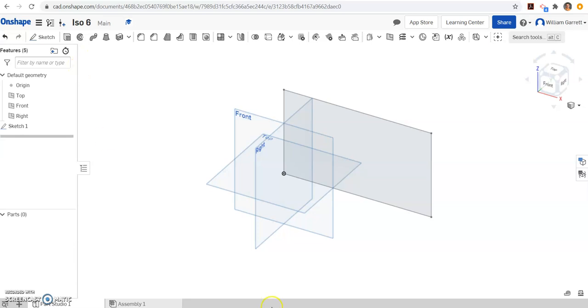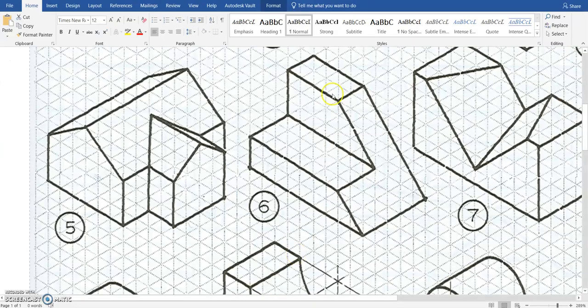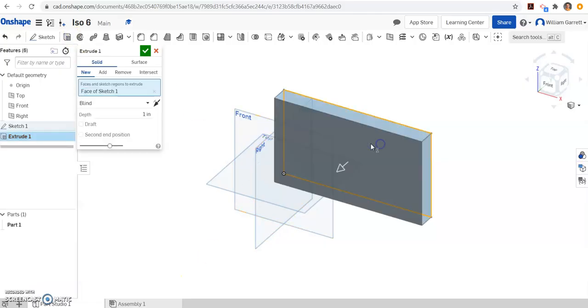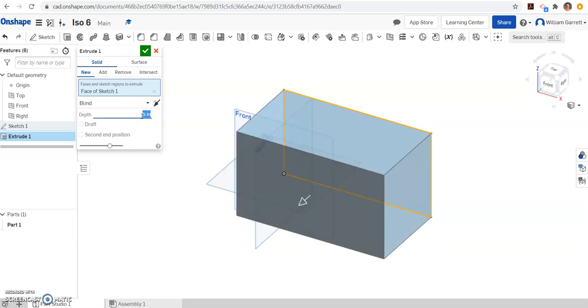We have to count how far to extrude. If we look: 1, 2, 3, 4, 5. So we extrude — click on the box, change that depth to 5, and hit enter.